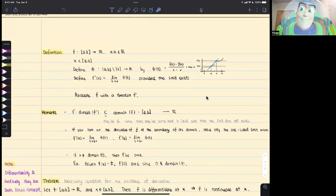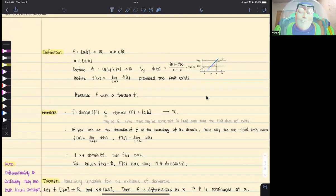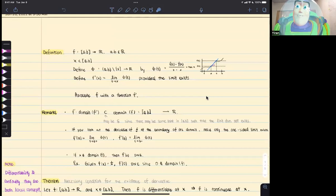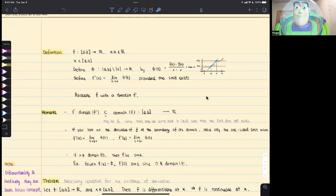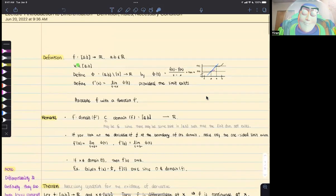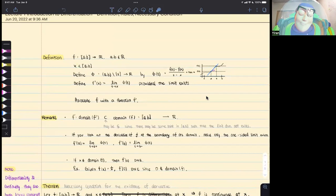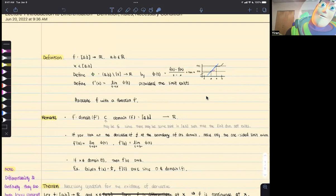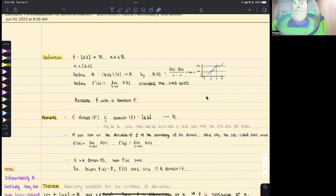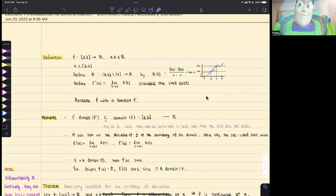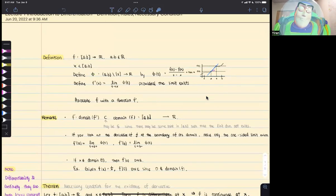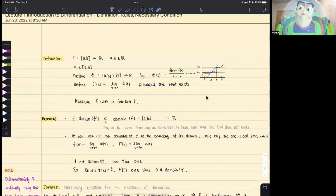The first one is the definition. We only consider the simplest case where f is a real-valued function. Its domain is a closed interval [a, b], and it maps to a real-valued number. Let's consider a point x in this closed interval [a, b]. We want to define a function phi, where the domain of phi is the open interval (a, b) set minus the point x, and it maps any element in the domain to a real-valued number. Basically, phi(t) is the ratio of f(t) minus f(x) over t minus x.